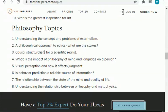If I don't find any article on 'impact of philosophy of mind and language on a person,' I will come back to the website and select another topic — for example, 'the relationship between the state of the mind and quality of life.' I will search this topic in Google Scholar, and if I find five to ten articles, then I will select it.